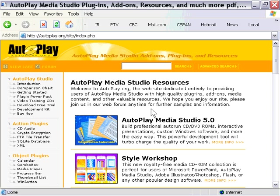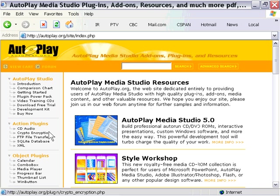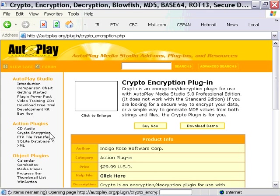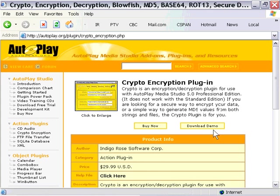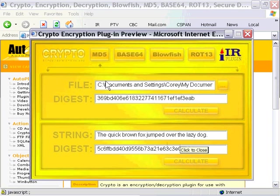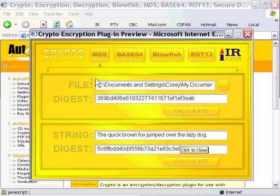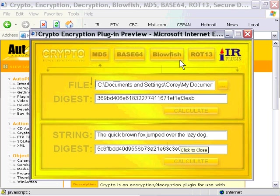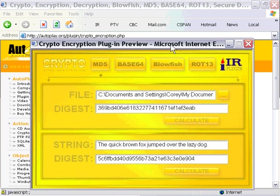If you go to www.autoplay.org, you'll notice in the left nav column there's something called crypto encryption. If you check it out, there's a download link and a screen cap to a sample app. This is basically an encryption plugin from Indigo Rose that you can use to add encryption functions to your AutoPlay Media Studio projects. It's really powerful, handles several types of encryption, and it's a great thing to check out.